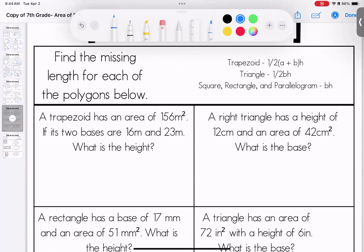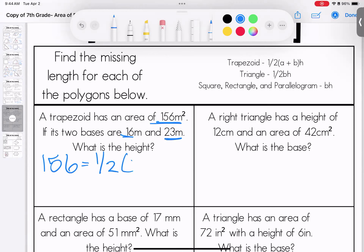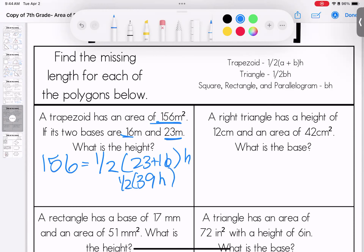Now we're using just words but working backwards — I give you the area and some pieces, and you find what's missing. The total is 156 for a trapezoid. The bases are 23 and 16, height is unknown. Add the bases: 23 plus 16 is 39. Multiply by h — half of 39 is 19.5h. Divide both sides by 19.5 — the height is 8.